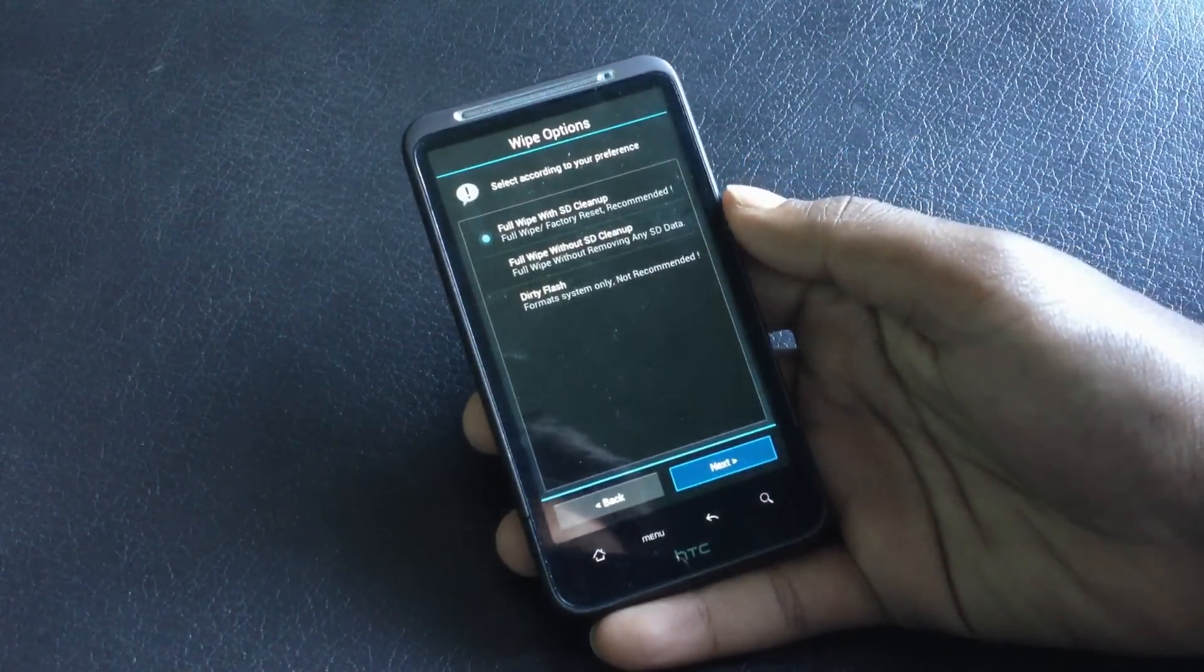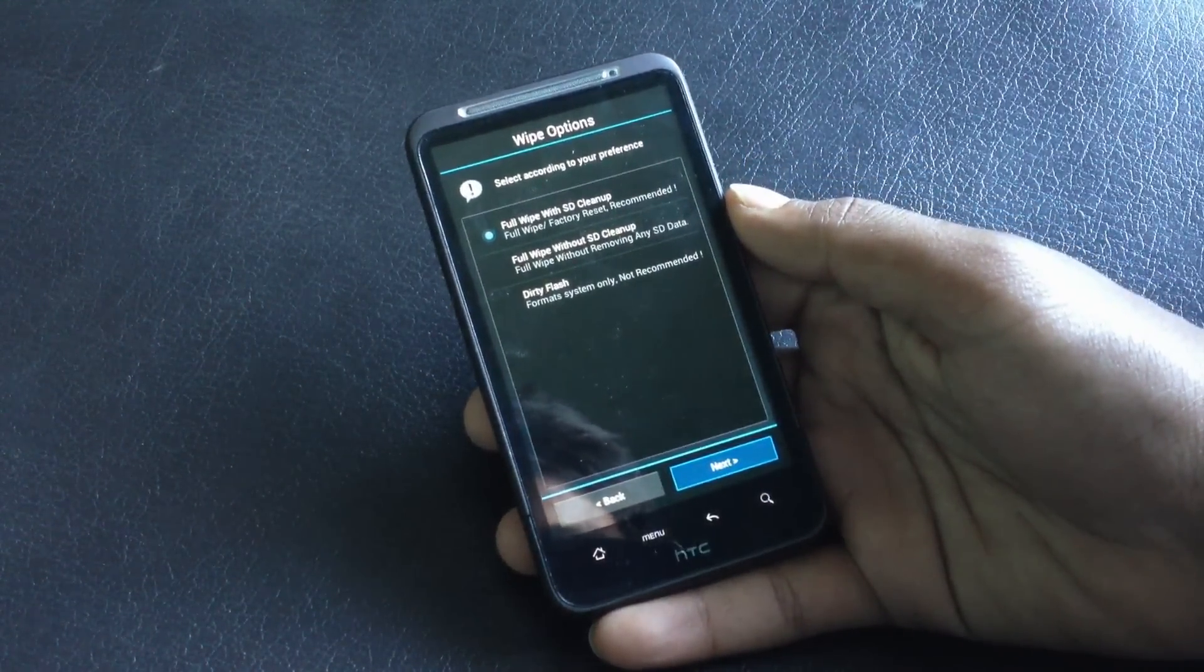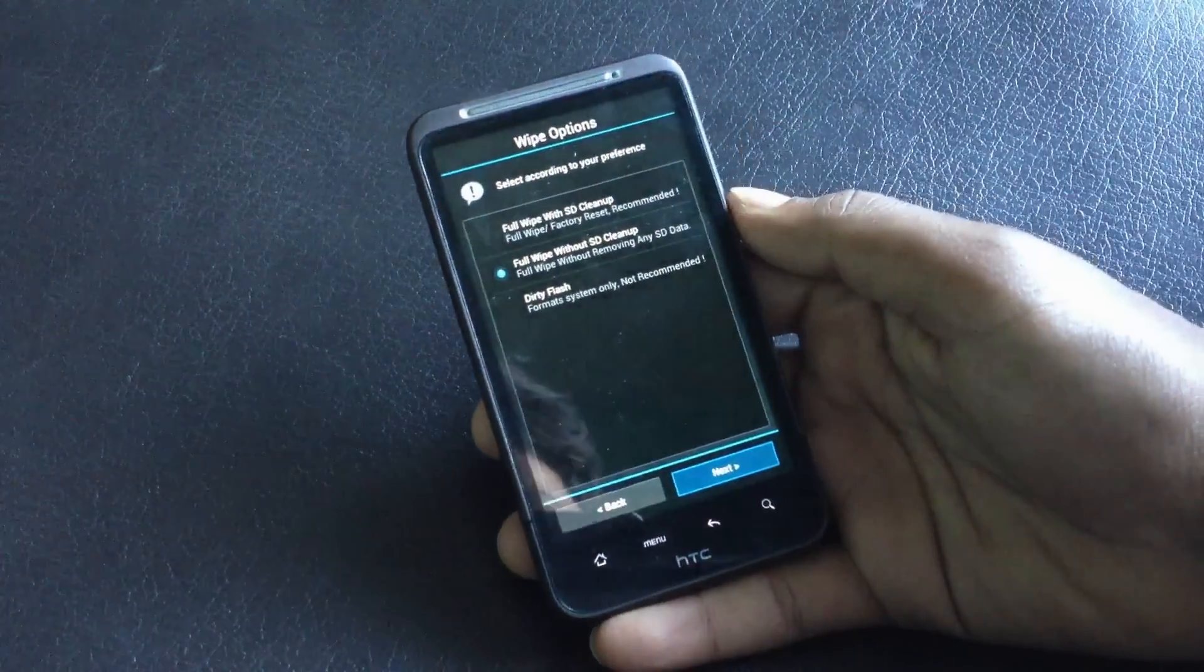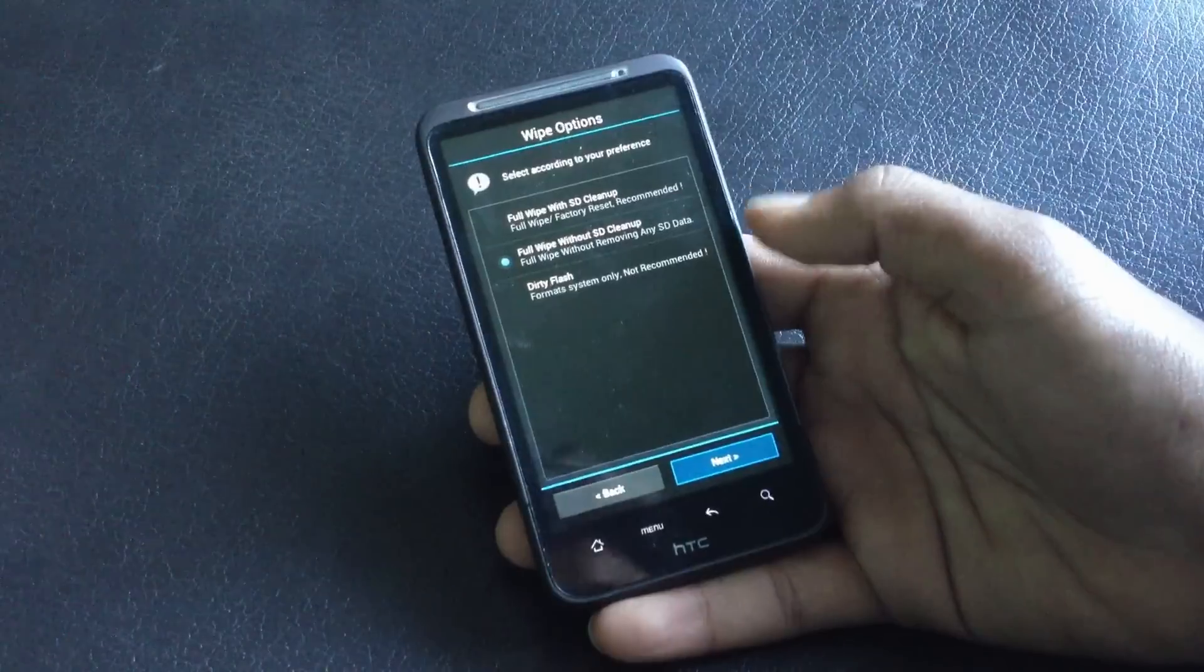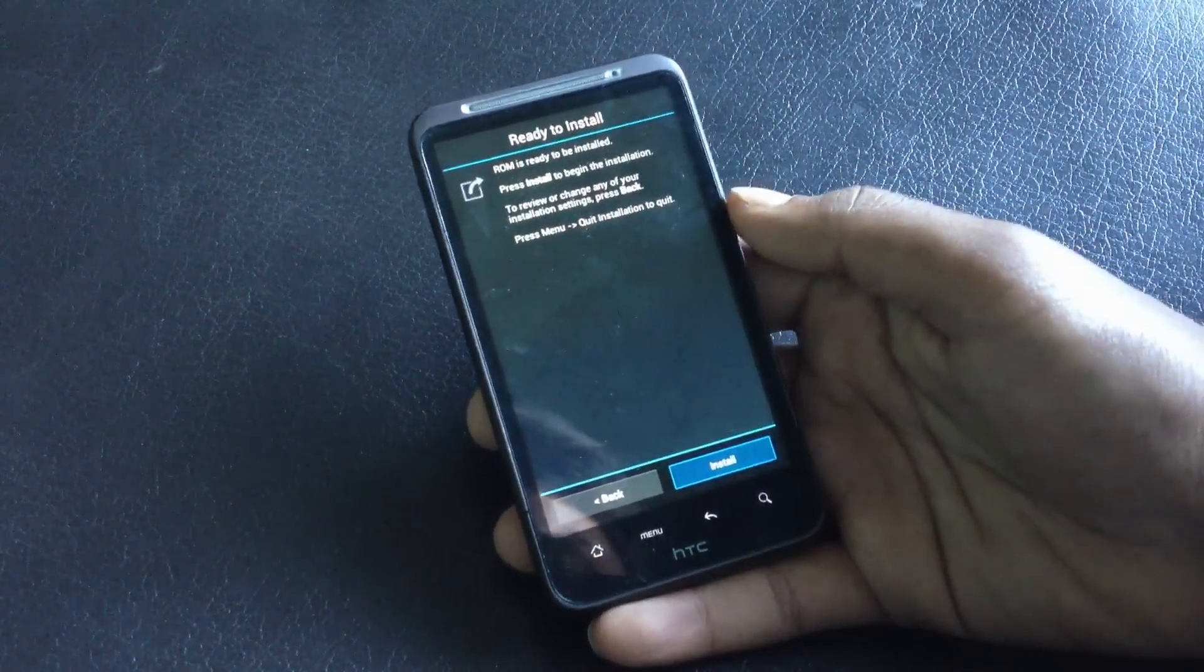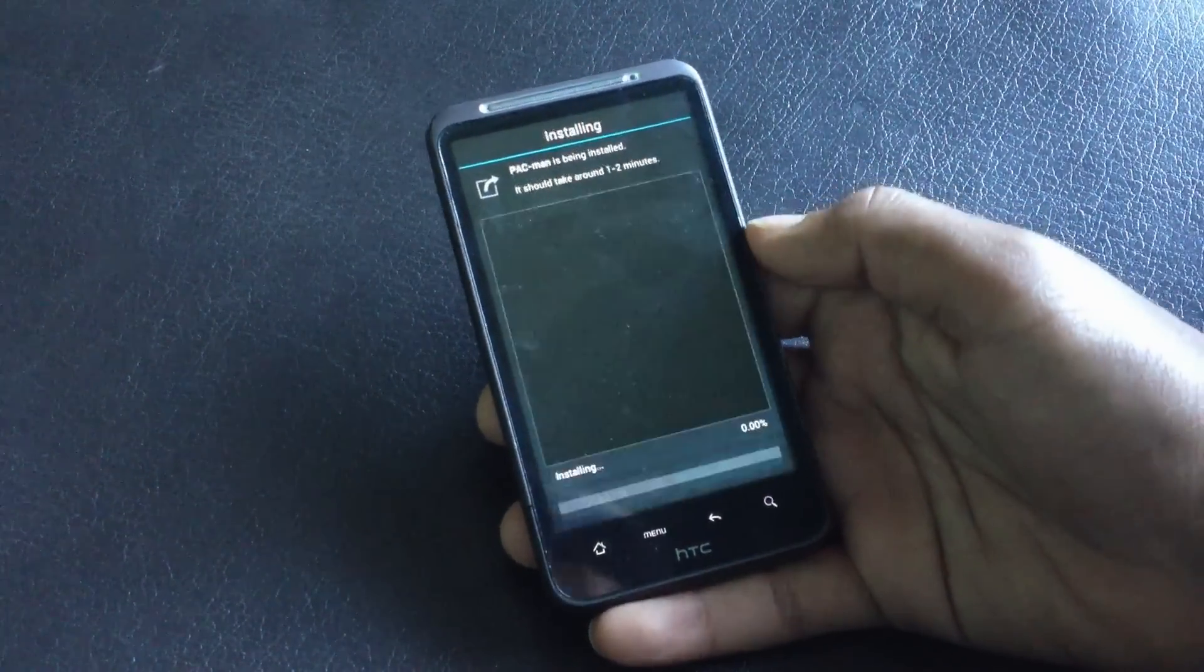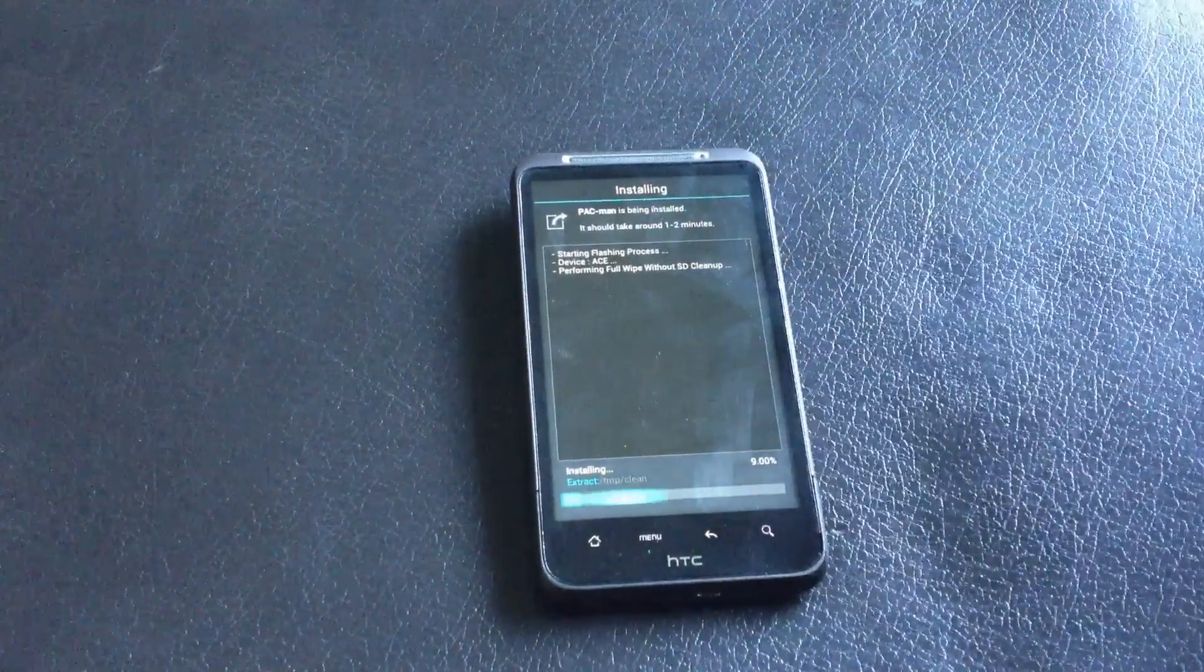From here, you can do a full wipe if you want. I'm going with the full wipe without SD card. And then it installs. It may take a while to install the ROM on your phone.